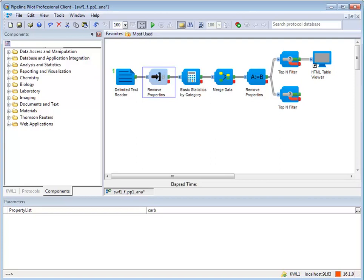In the Halt data state, data reaches the component and proceeds no further. The component does not operate on the data.